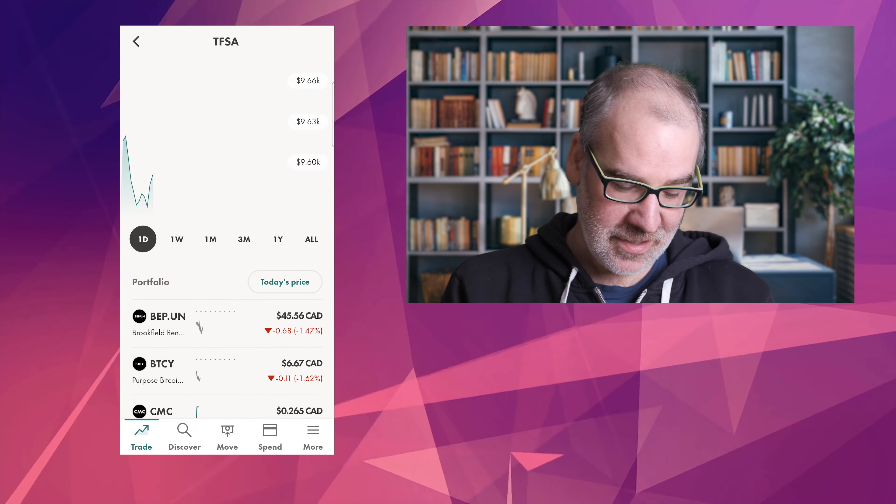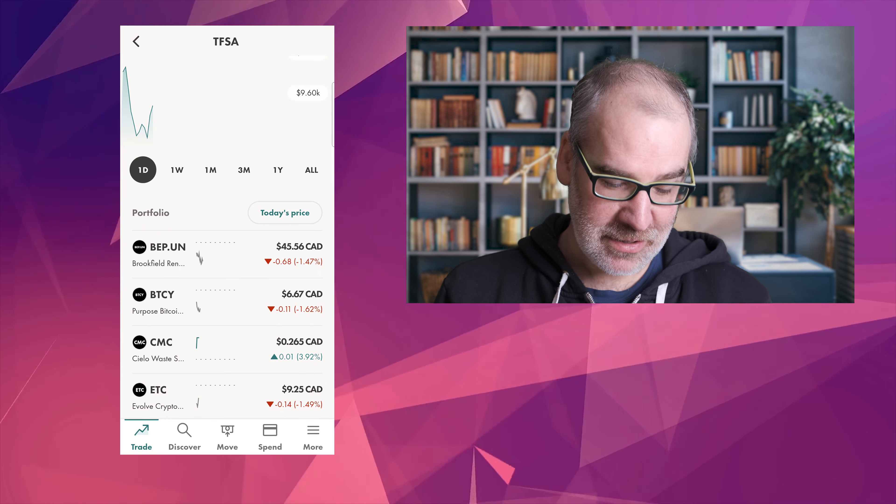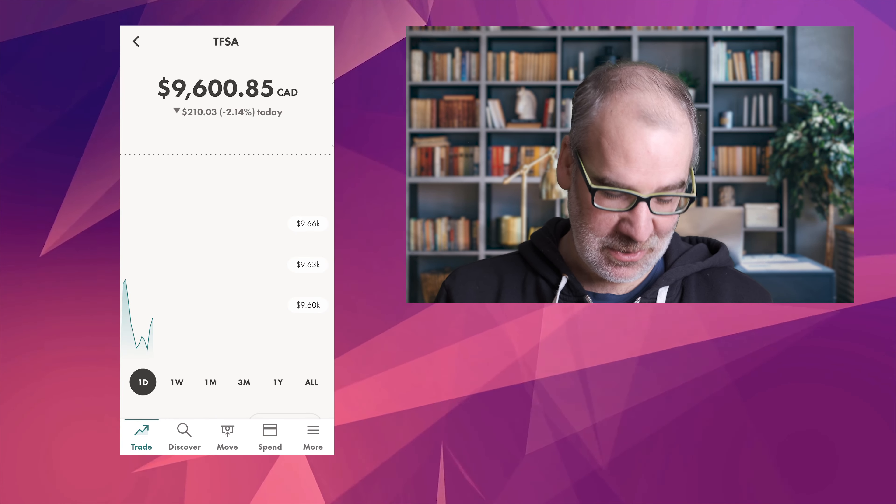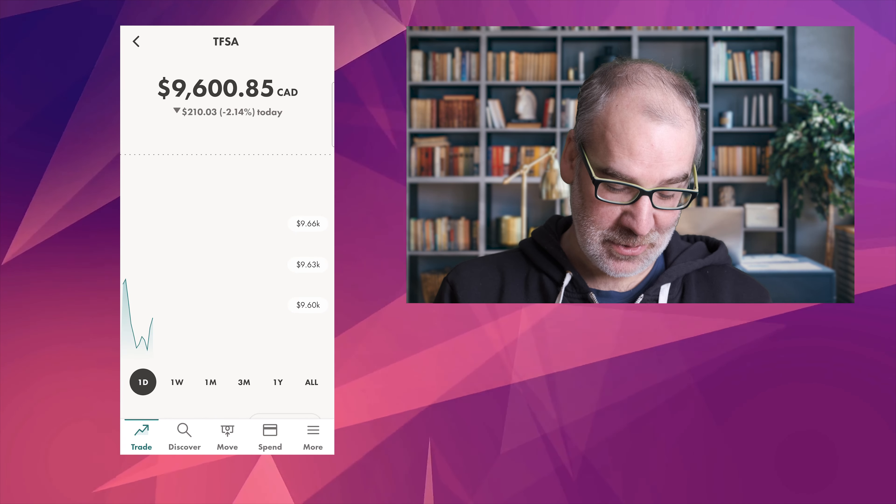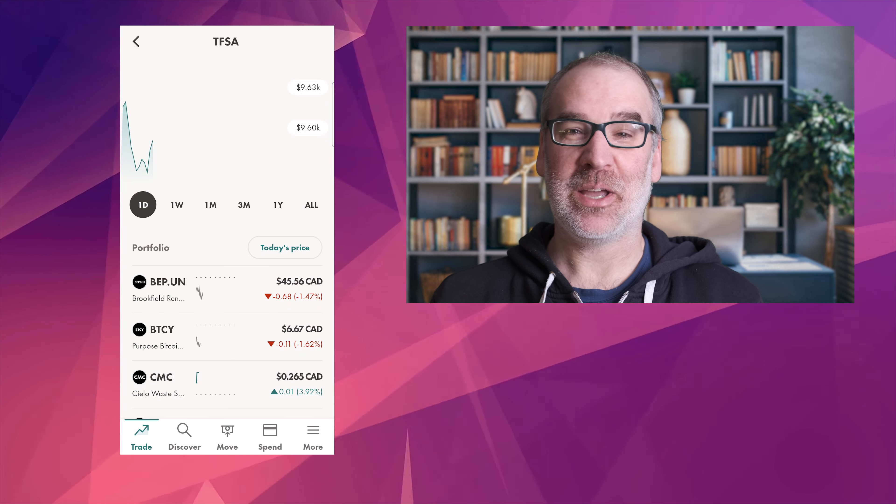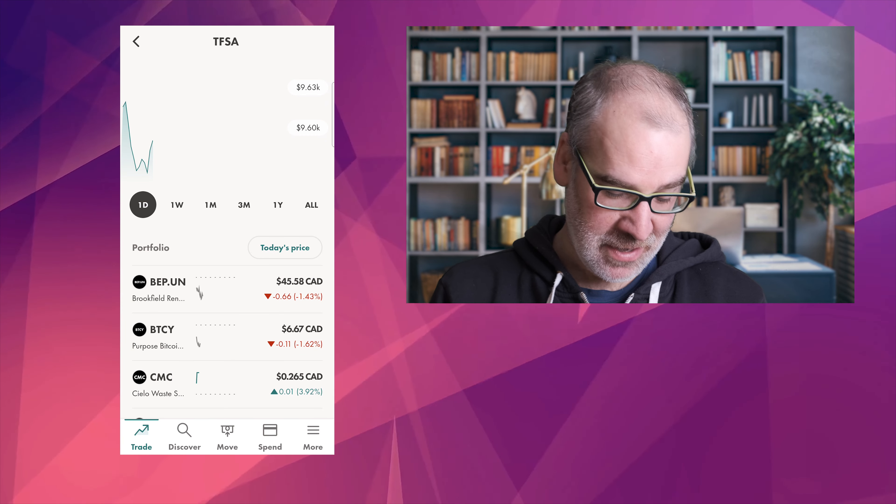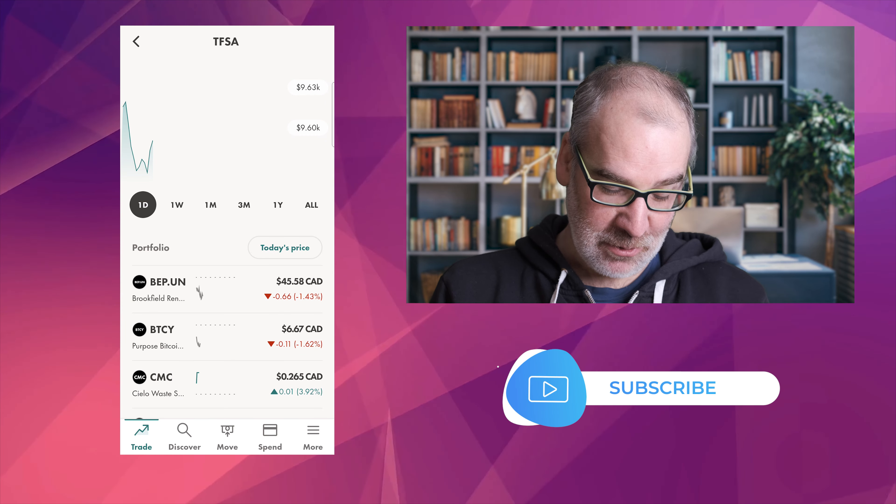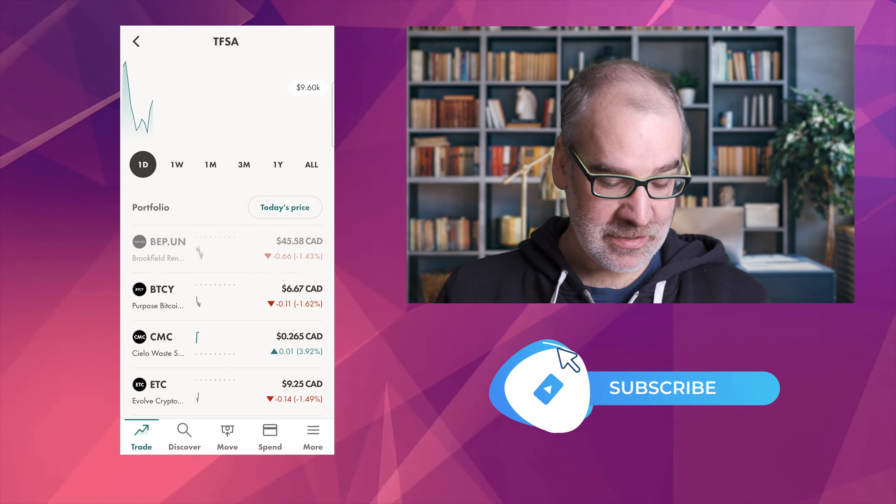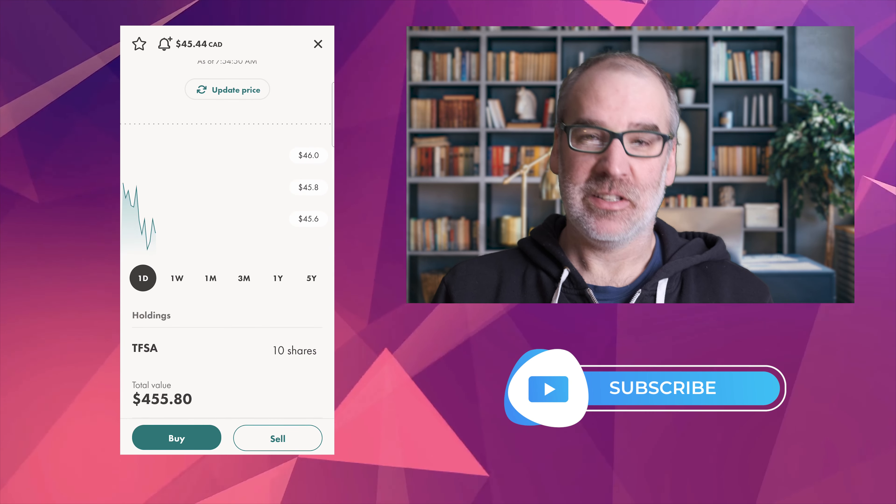All right, here we are in the TFSA trade portfolio. As you can see, we are down today, down two percent today. Not the greatest start to the day on the market. It's just about eight o'clock, markets have been open about an hour and a half. Not the greatest.